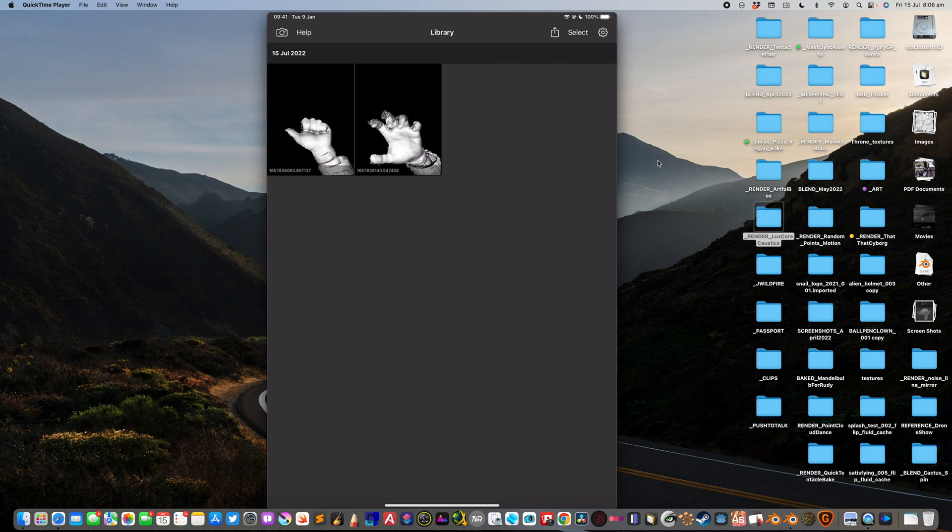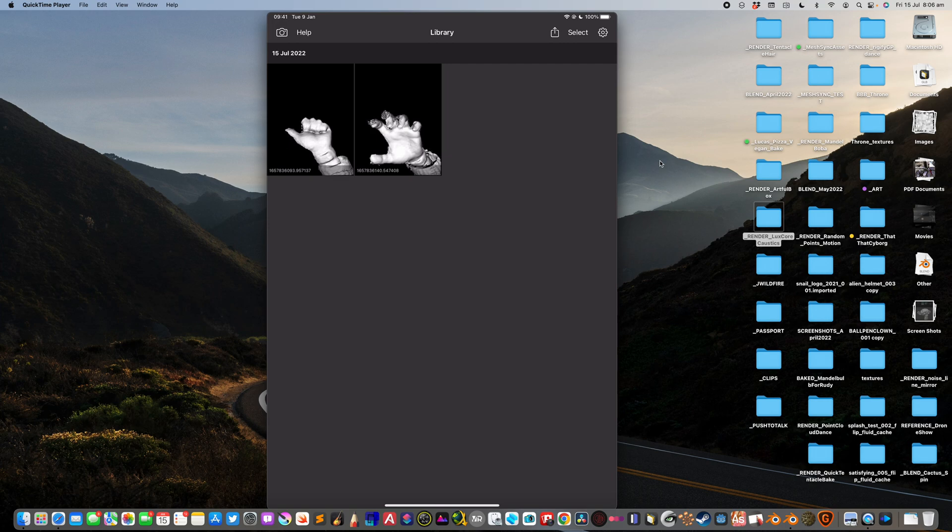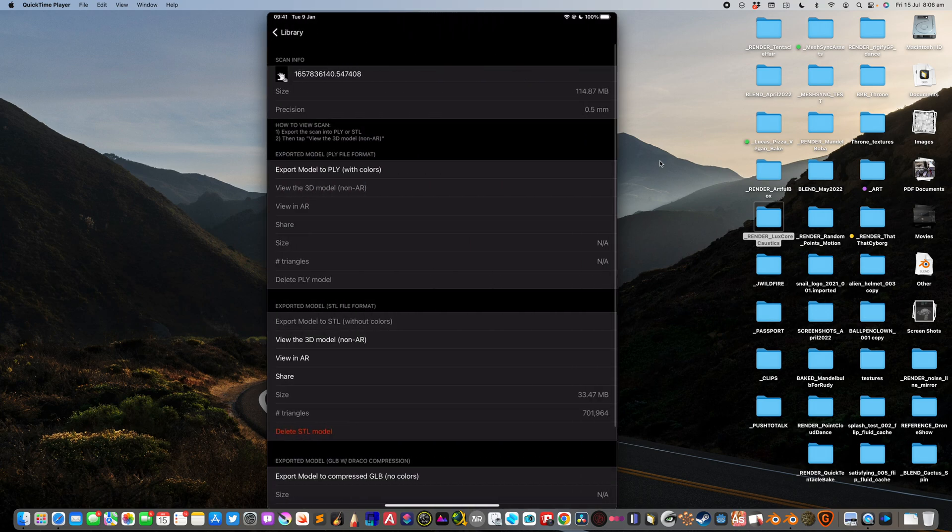Welcome to Blender Switch Live. Today I'm going to be doing hand scanning using an app called Heges. This app can be used with older iPhones like iPhone 10 or older iPads with Face ID. Any iPhone or iPad with Face ID will work.